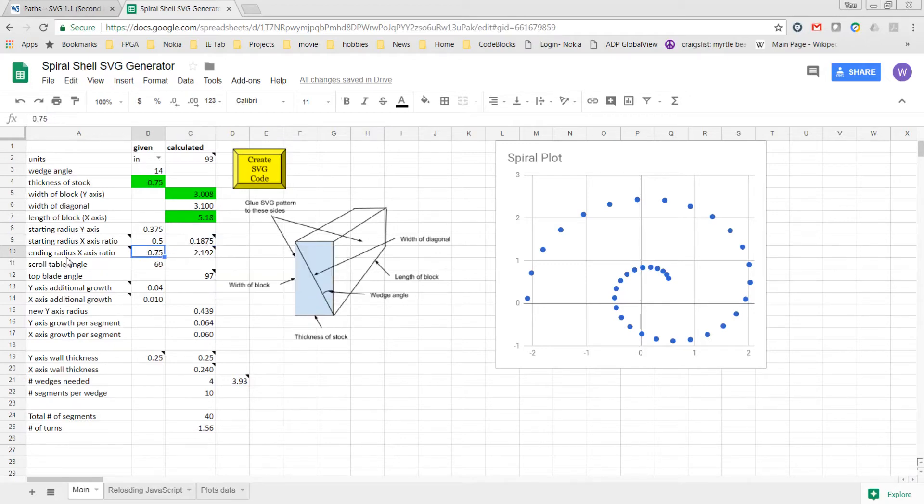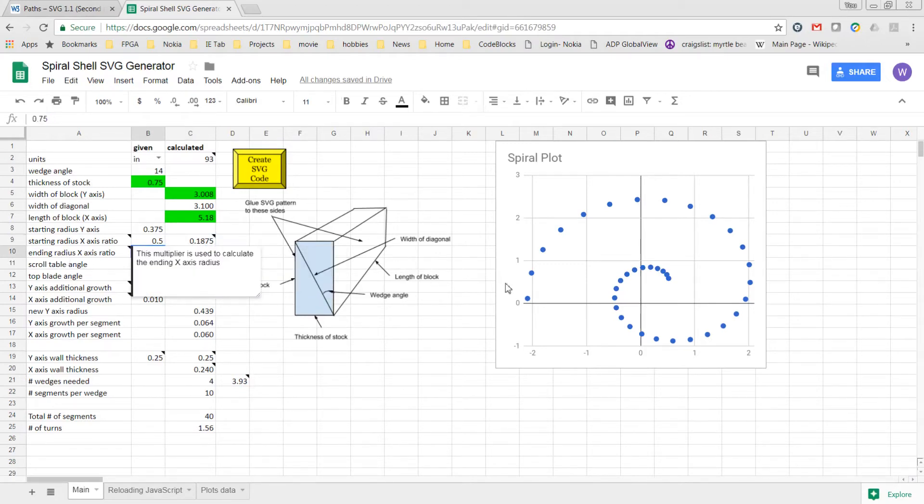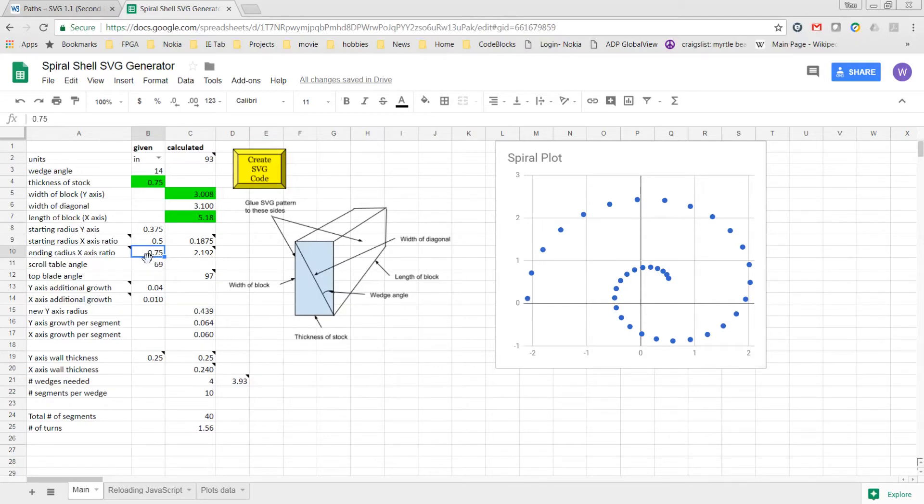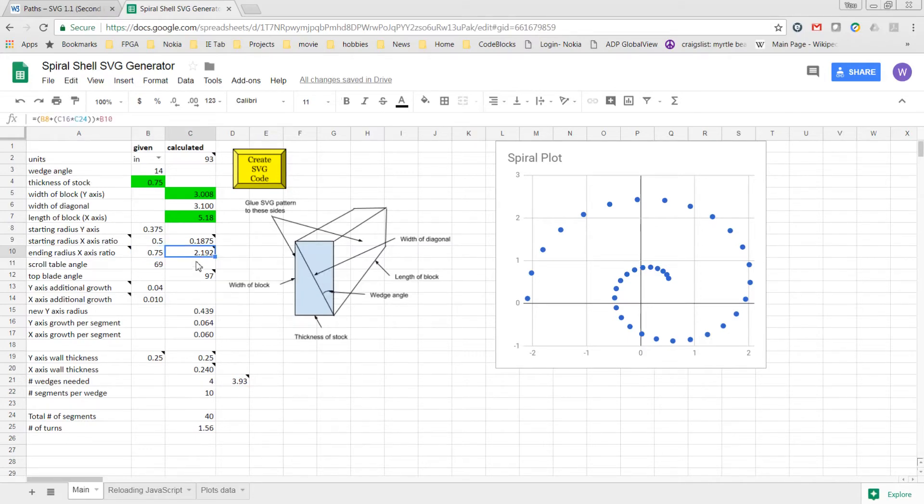The next ending axis radius is for the last arc of the spiral. The spreadsheet calculates what the y-axis radius of that last arc is, and here I've specified that I want the x-axis for that arc to be a radius length of three-quarters of the y radius. And as you can see here, it's calculated to be 2.192 inches.